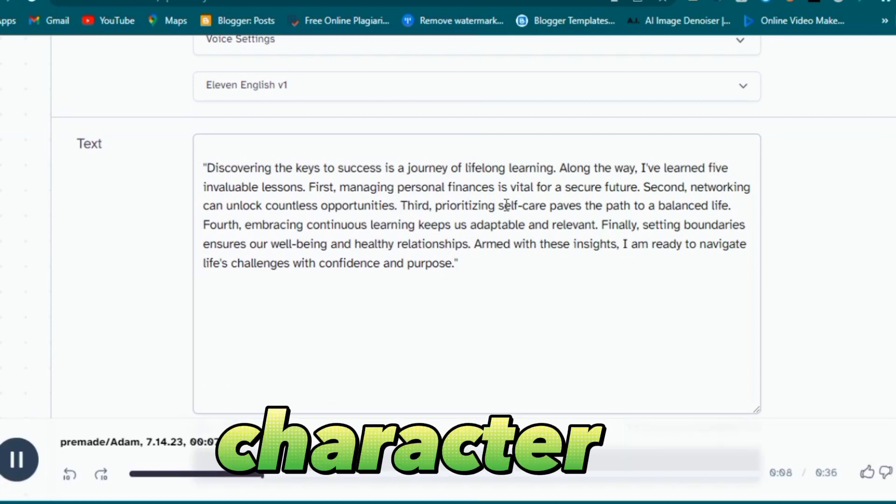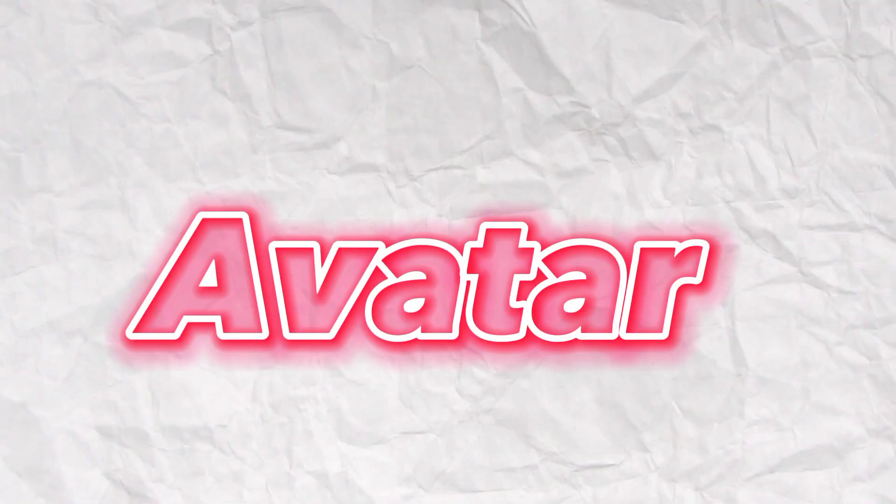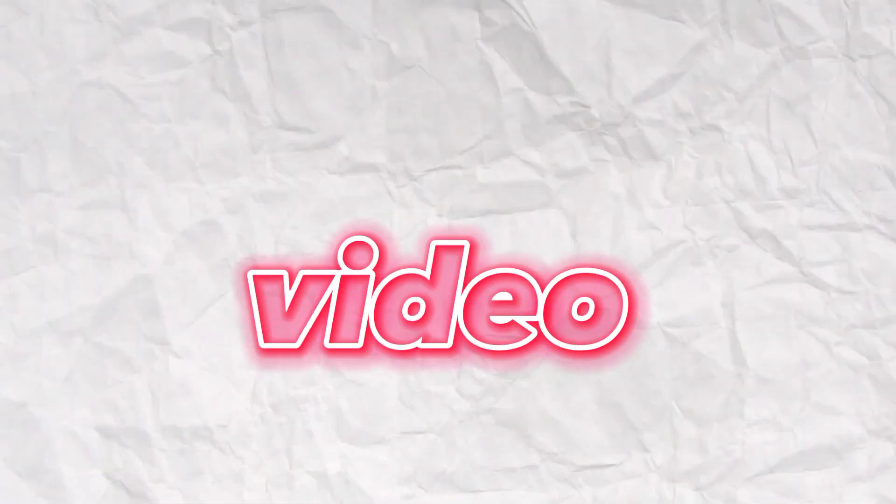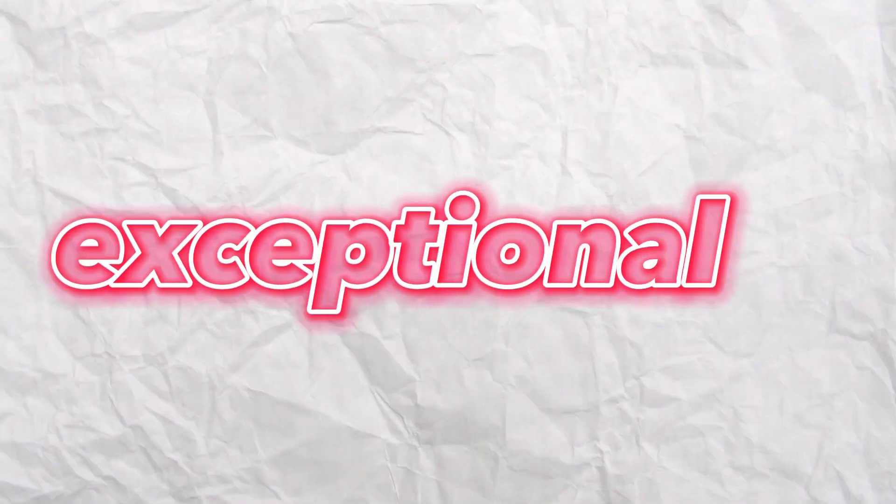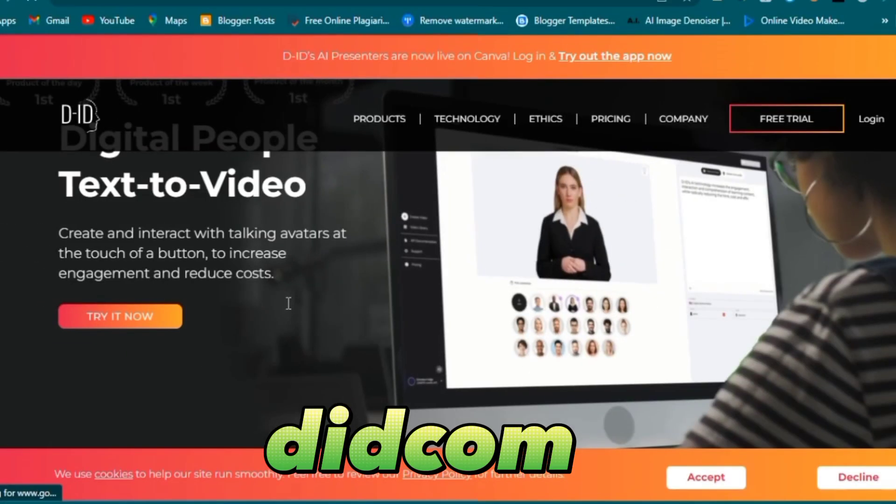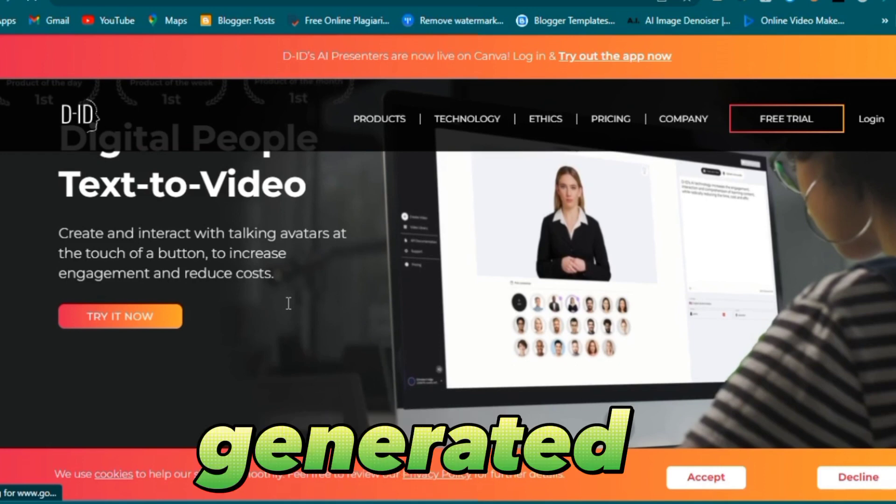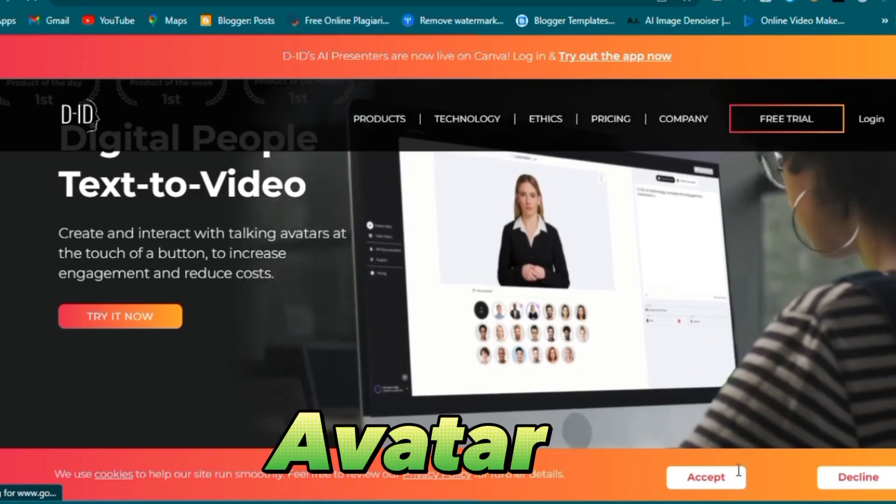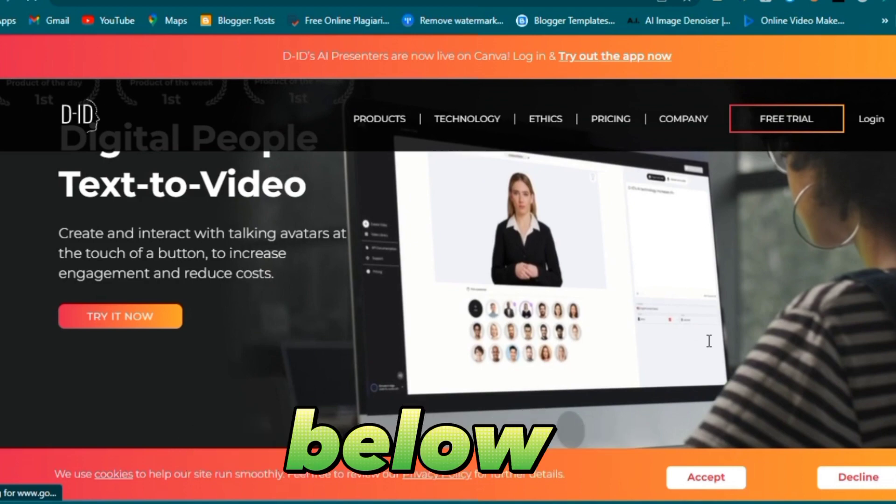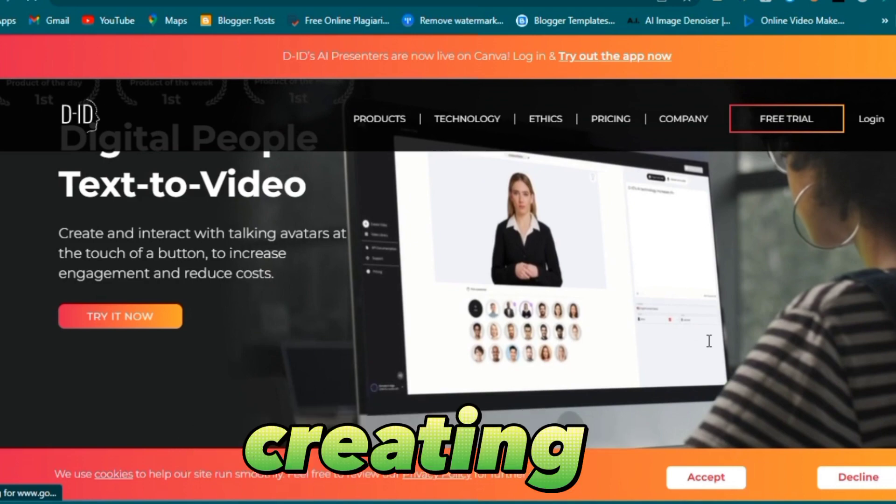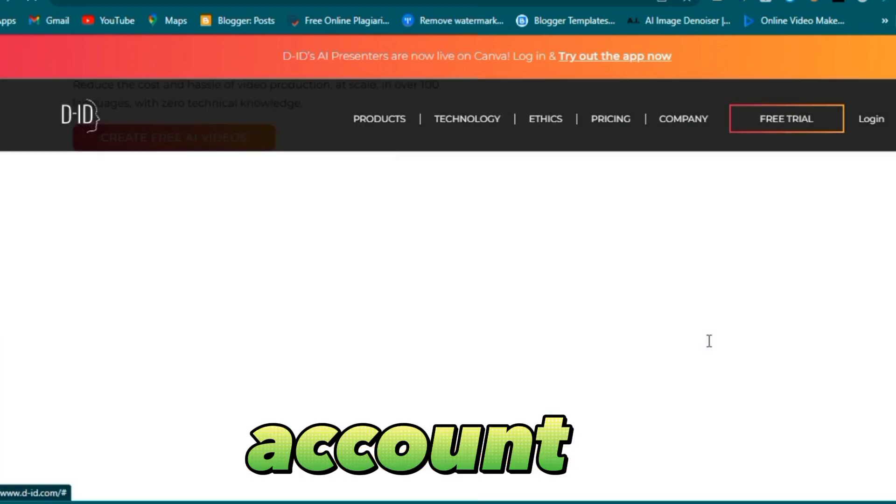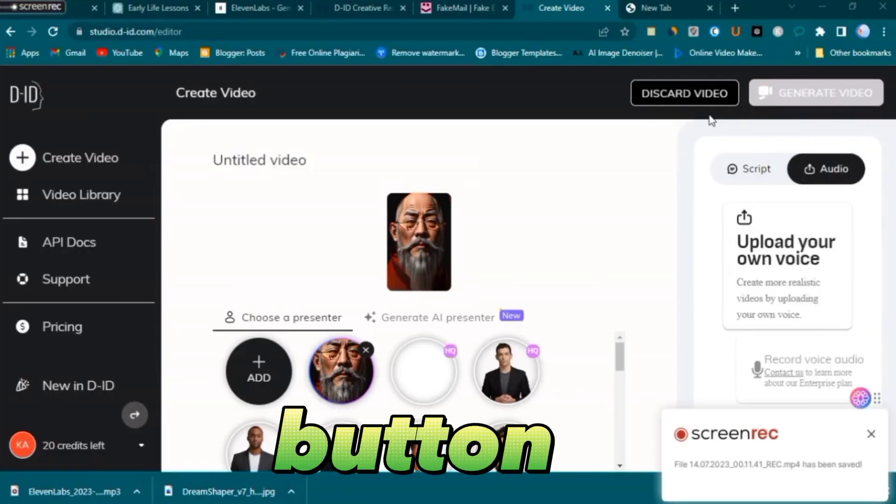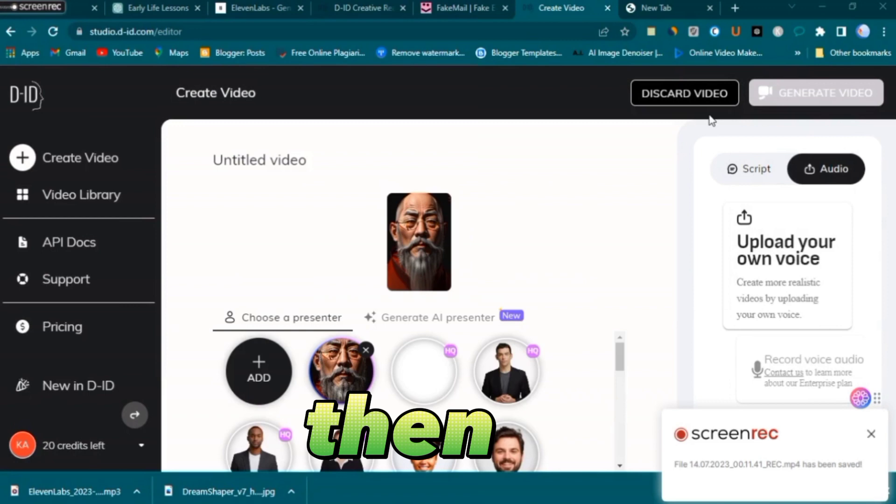Step four: creating an AI avatar talking video. Now it's time to bring your video to life with the assistance of another exceptional tool called Did.com, one of the top five AI-generated talking avatar tools. You can find it in the description below. After creating a free account, click on the create video button.